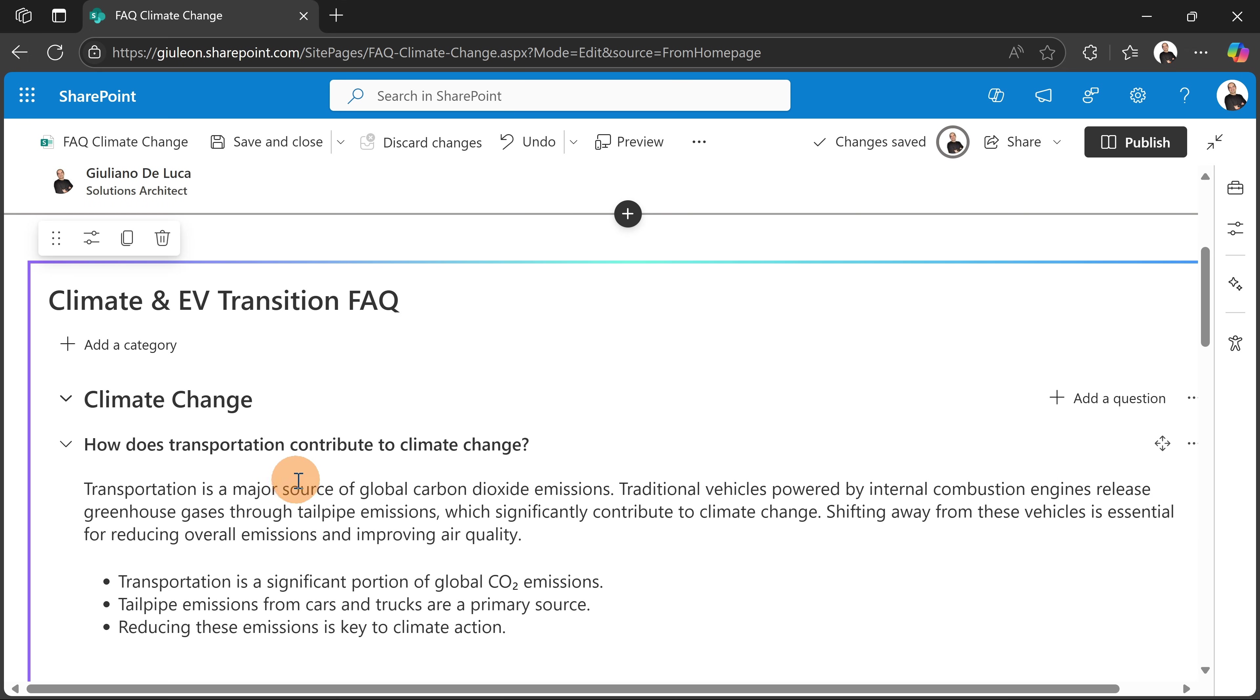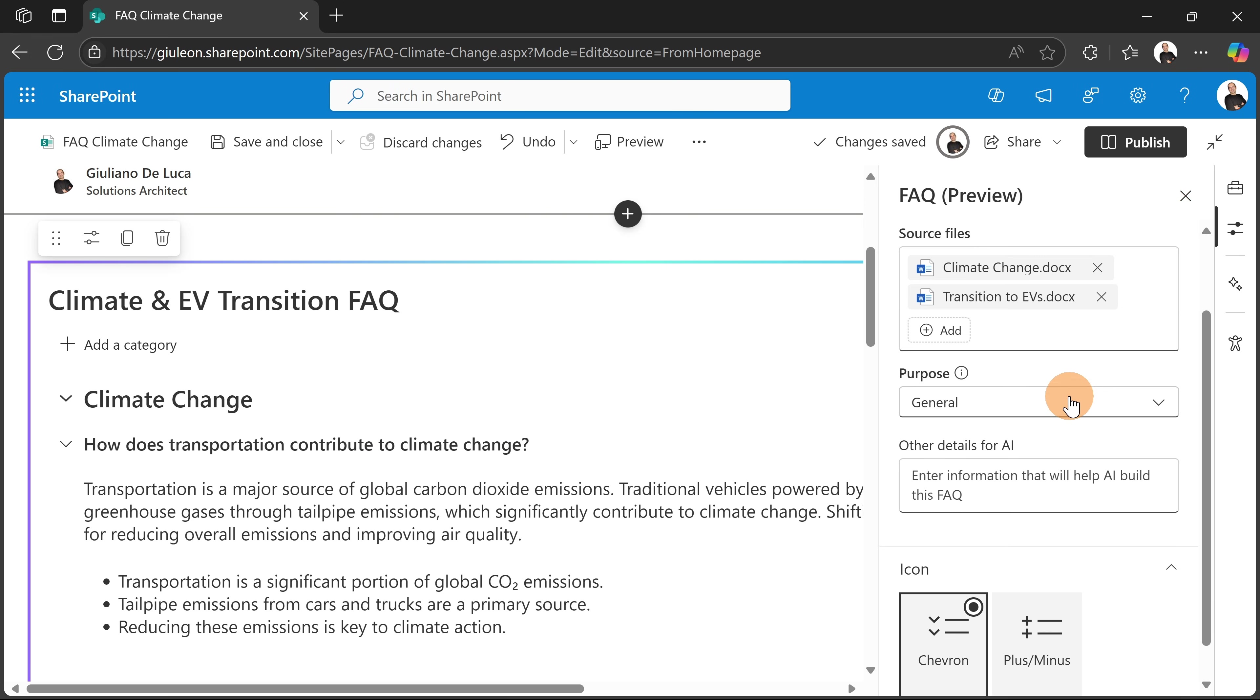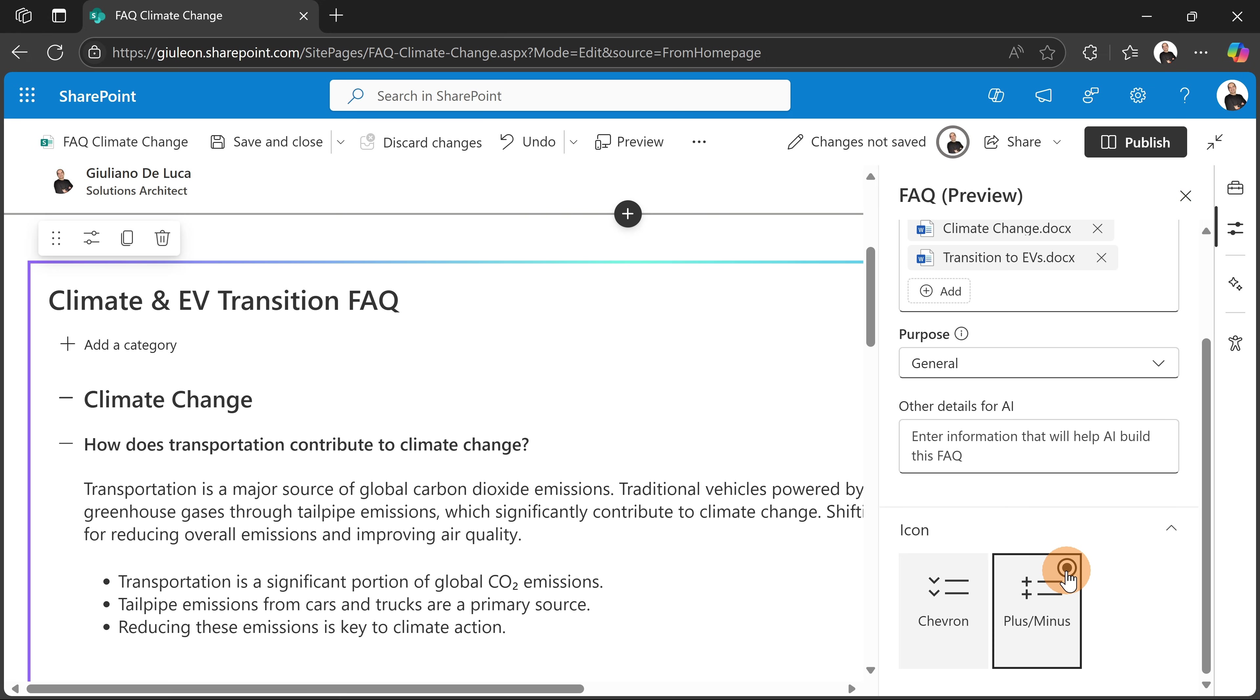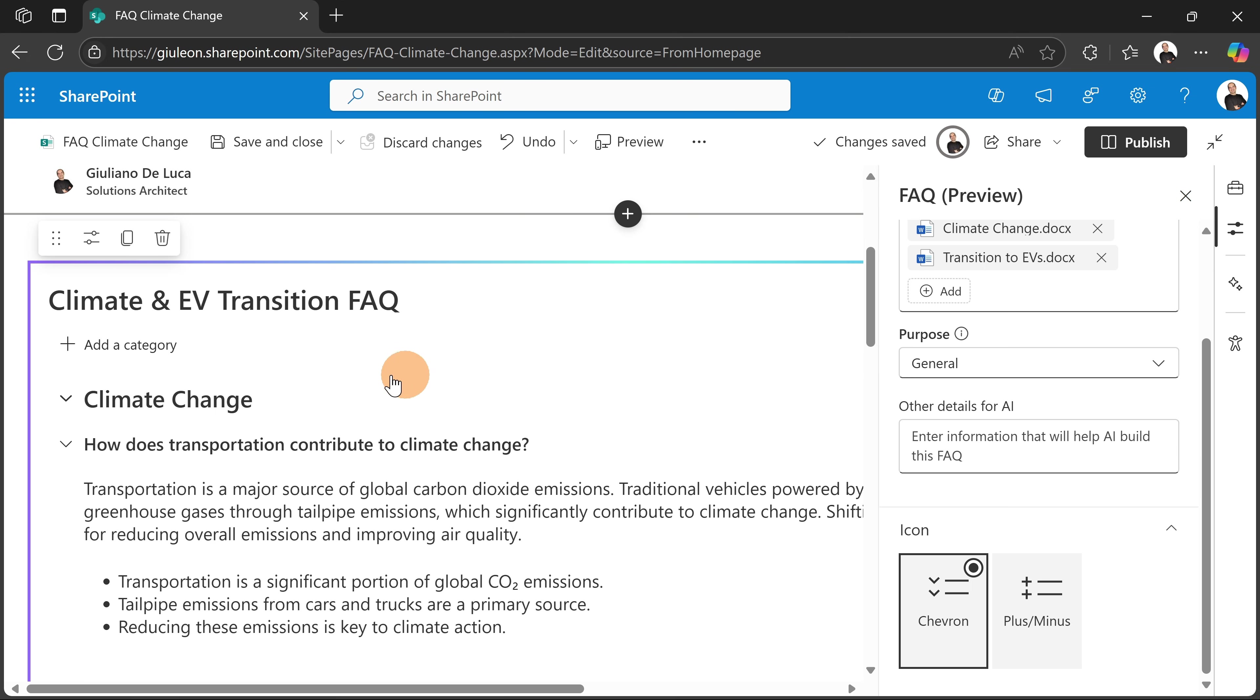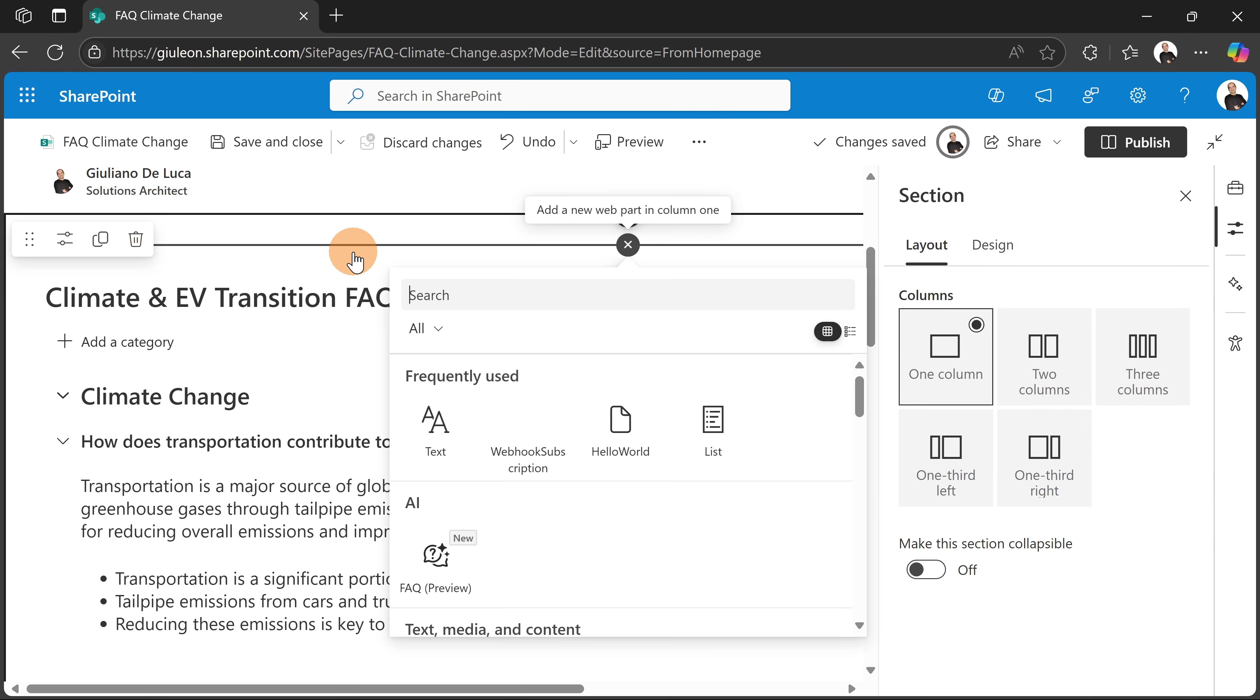And you know what, I can even rearrange the order or re-edit some specific question or section if this doesn't fit my needs. If you open the property panel, this is what you have. Now here for the icons, what we have is icon. So you can change the icon: chevron and plus minus. So if I select this, this is going to change, but if I select this, I'm going to go back or again on chevron. This is what you have. The purpose can be changed again if you need to regenerate the content, but this is how it works.